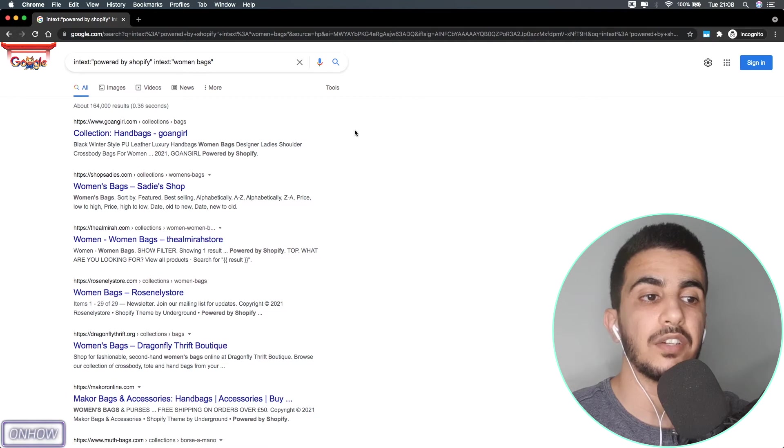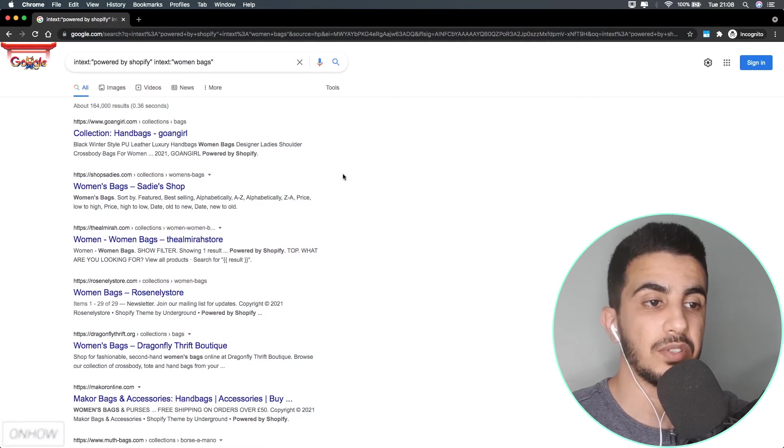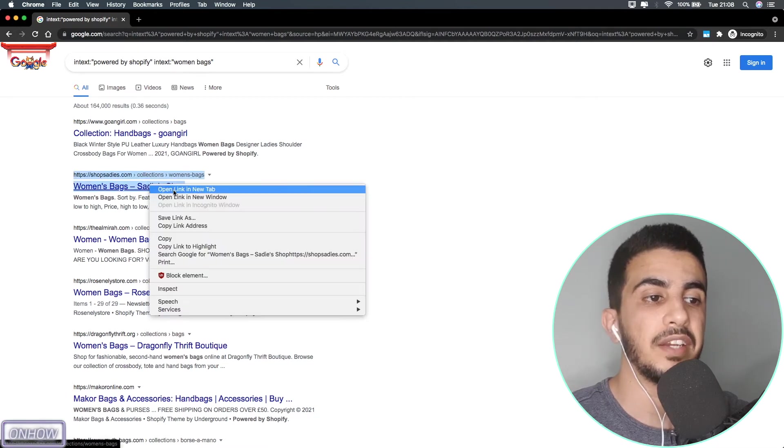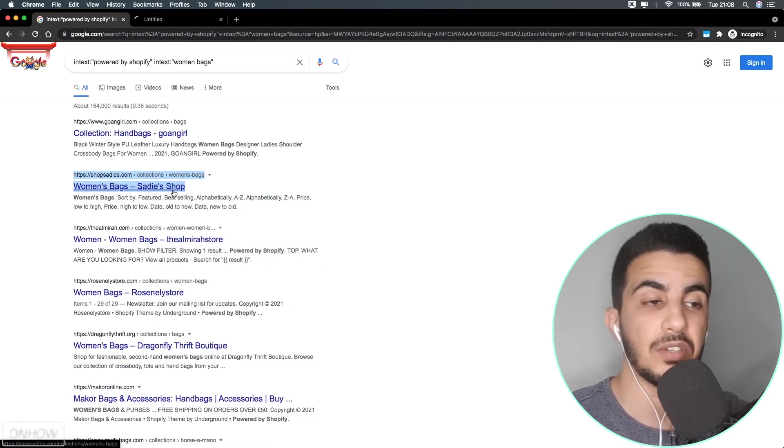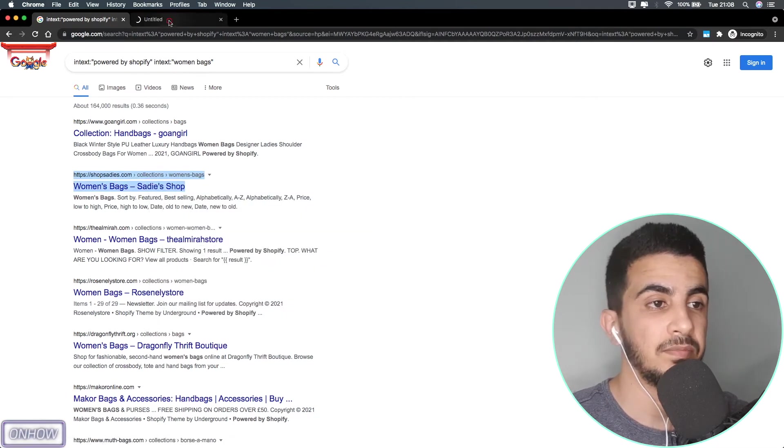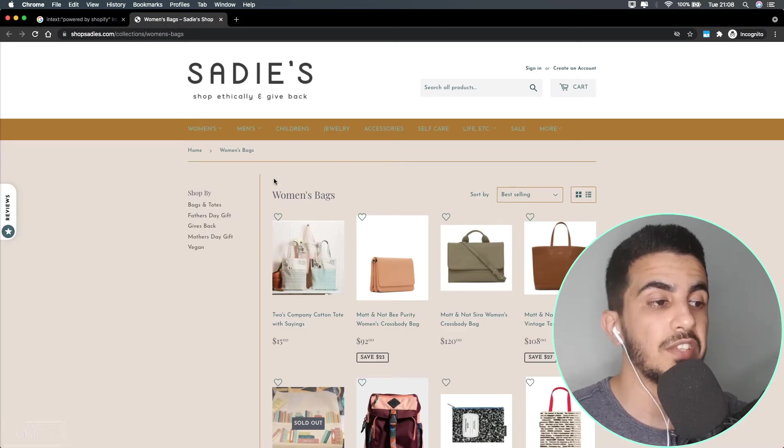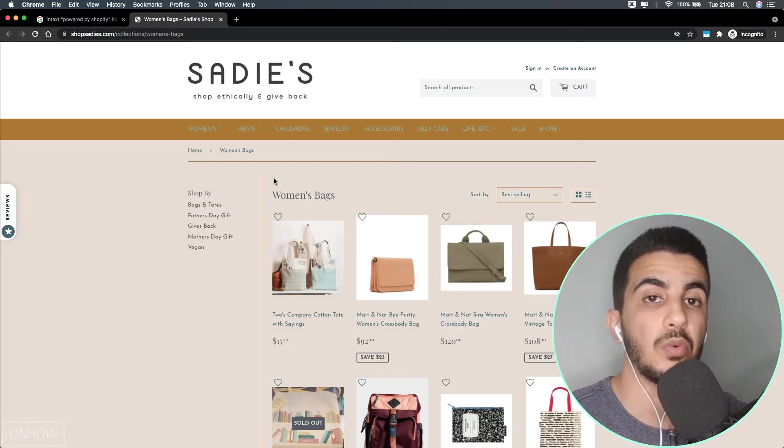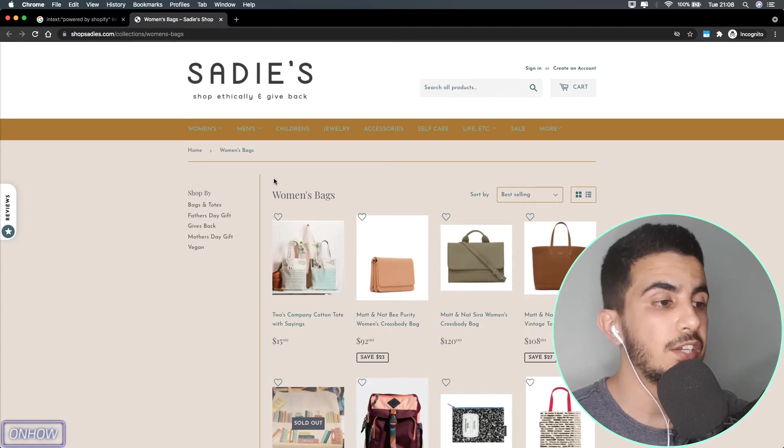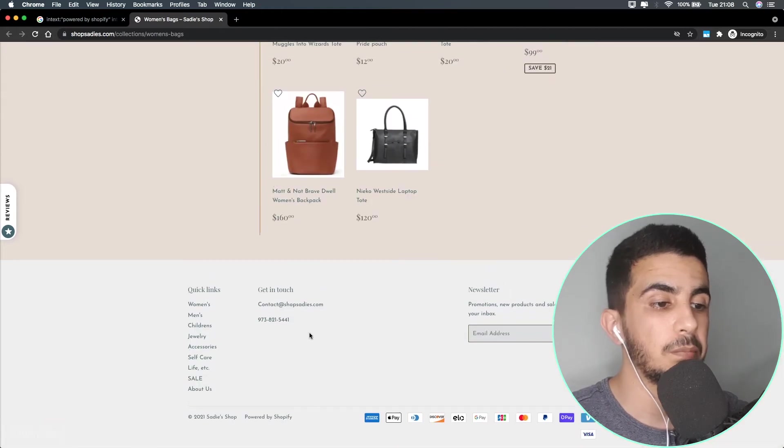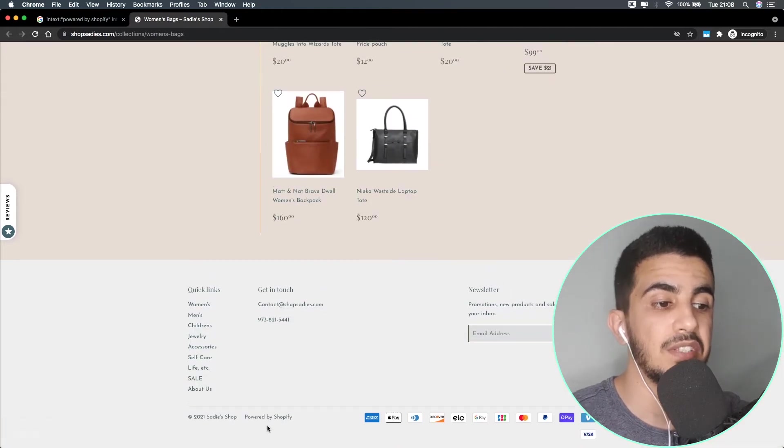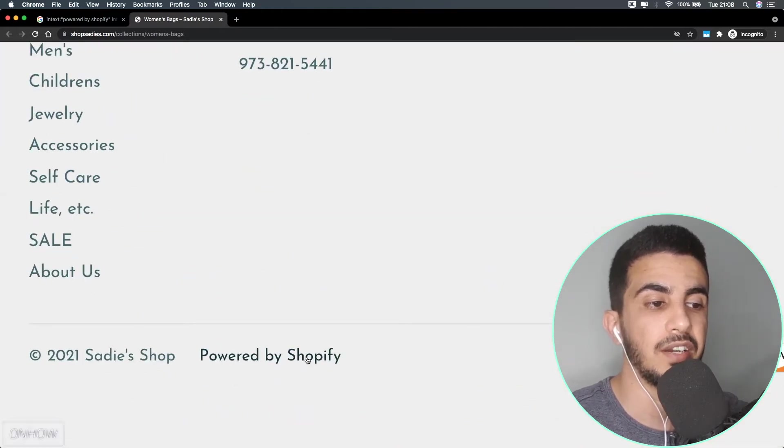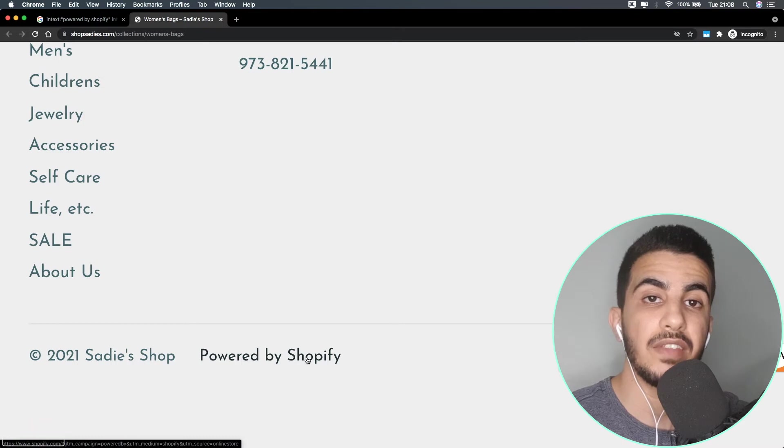As you can see, all the search results here are Shopify stores. Let's just go for the second one here to do a demonstration on it. As you can see, this is the Shopify store that's selling bags. To make sure it's actually working on Shopify, let's just scroll down to the bottom page.